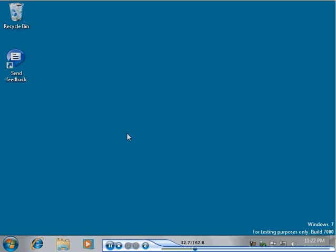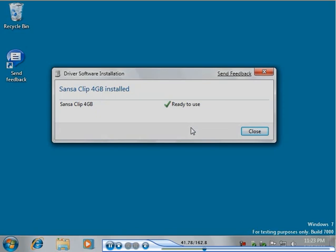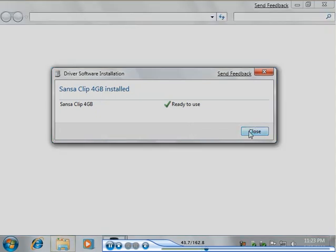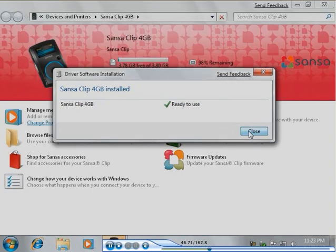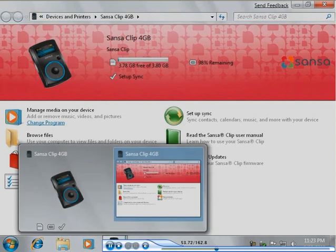The device is immediately recognized and Windows begins checking Windows Update for the latest drivers for the device. Once the latest drivers have been installed, a photorealistic icon for the device appears on the taskbar. Clicking on the icon opens a window that displays the full Device Stage user experience for the device.